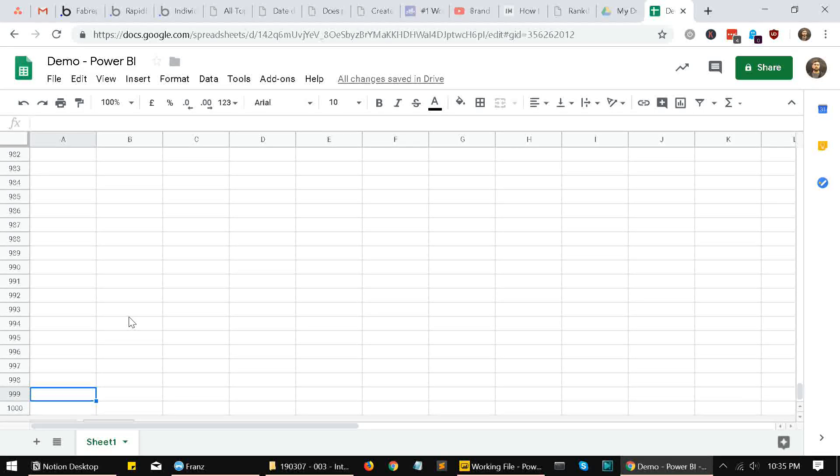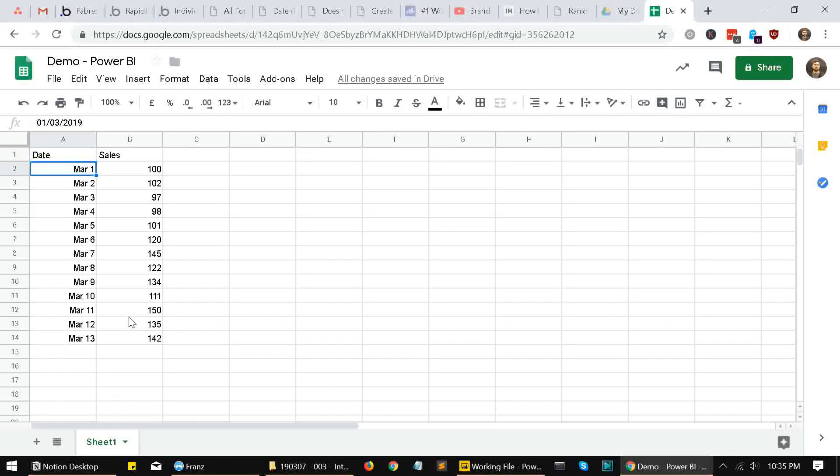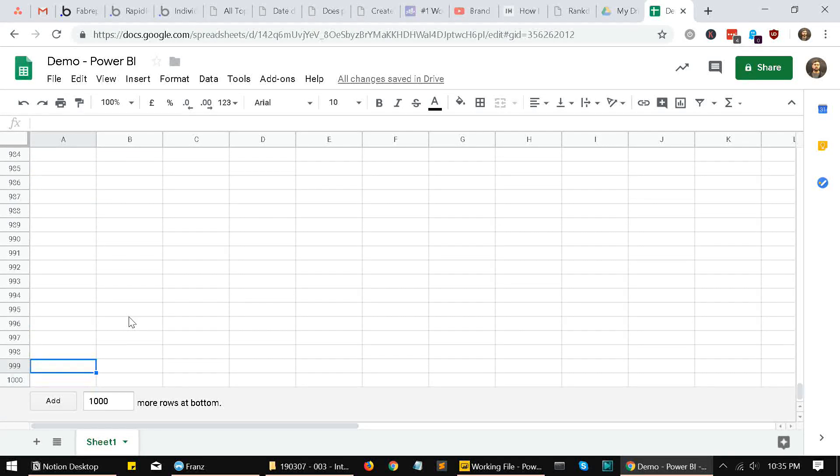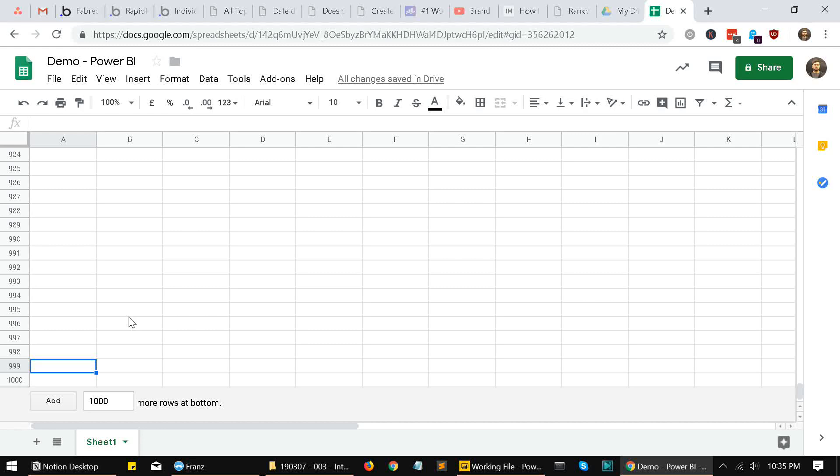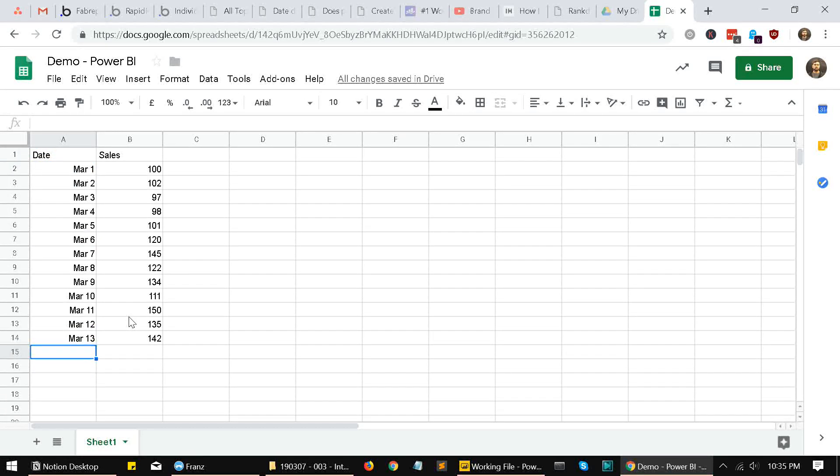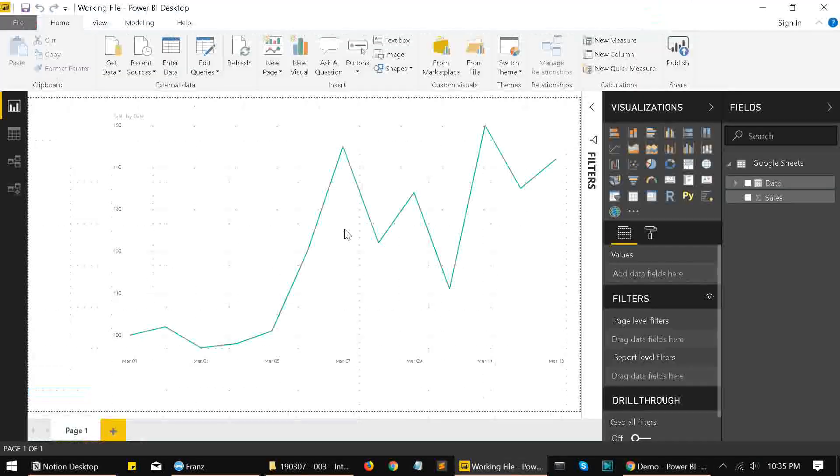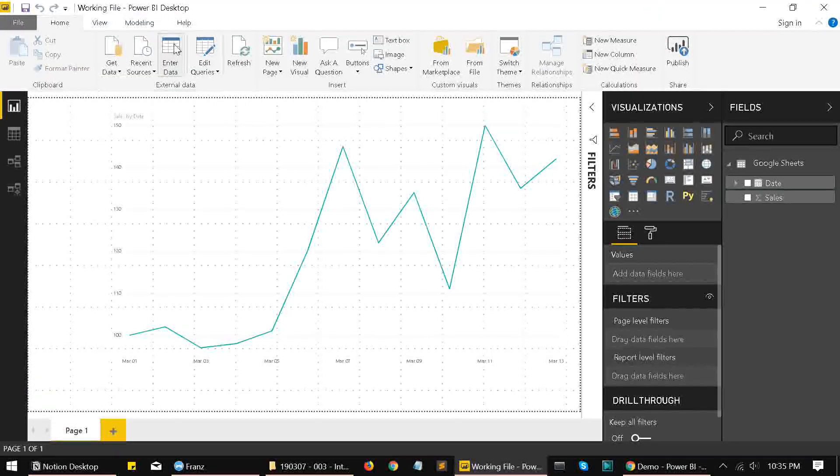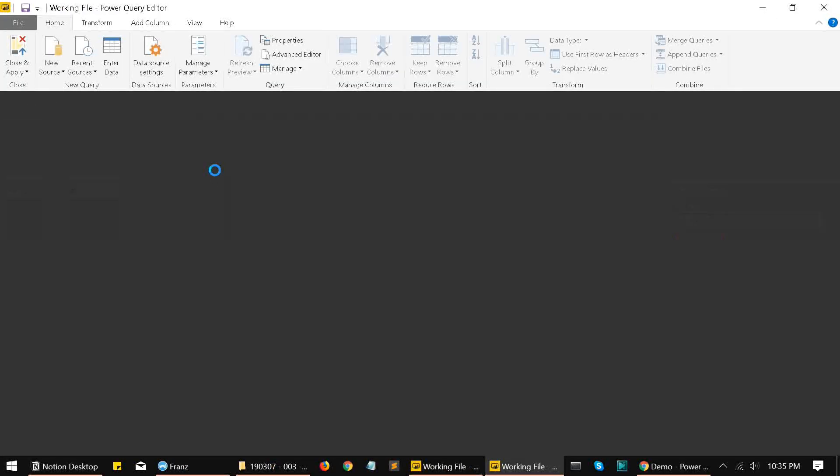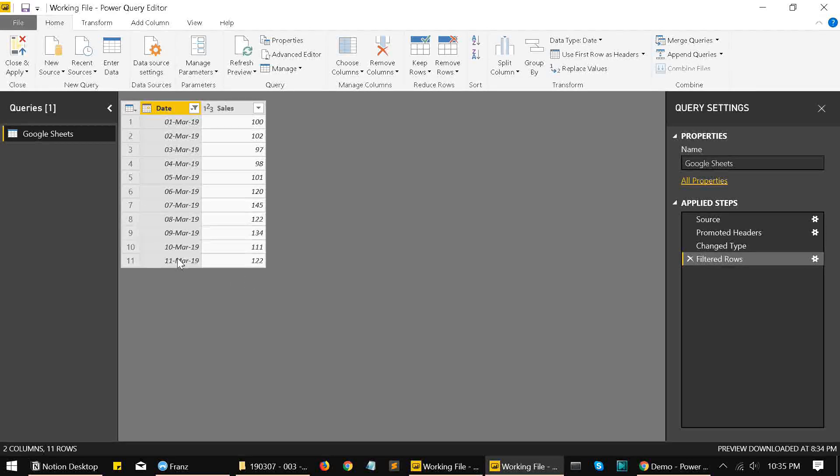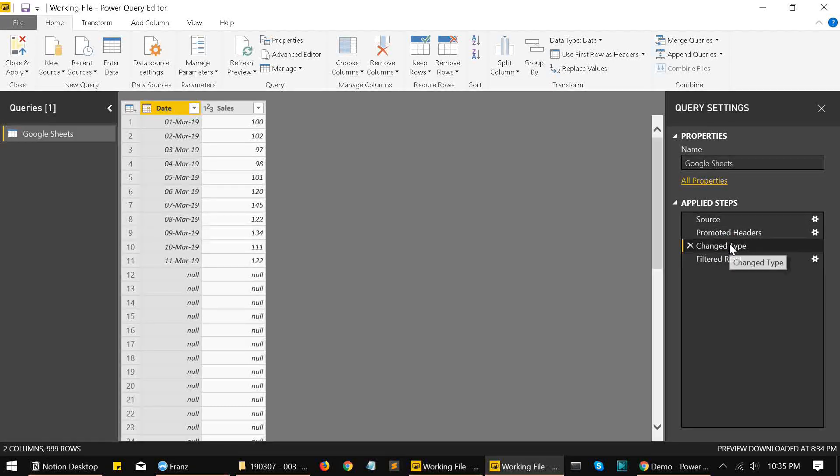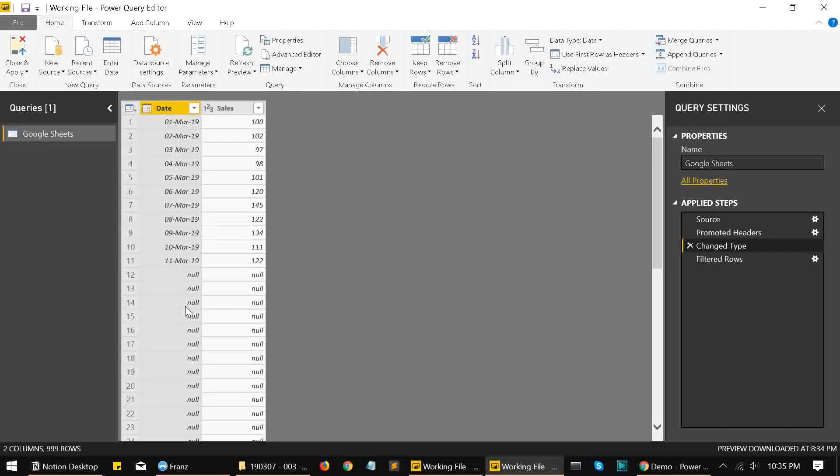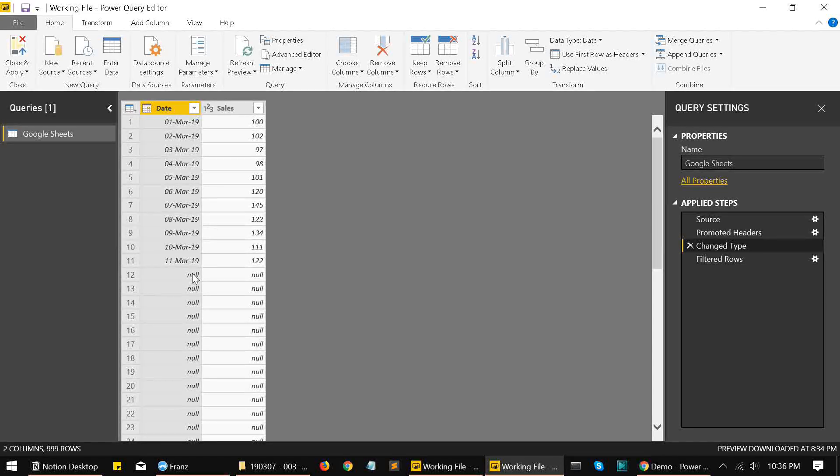So now what Power BI will think is that we have data starting from March 1st going to this 1000th row. For us, it will be blank, and we can keep adding new rows beyond this. But while fetching it into Power BI, it will think that we have data beyond 11th March itself. Remember, we filtered out these null values, these are basically empty rows till the 1000th row. So that is going to be filtered out, the null values.